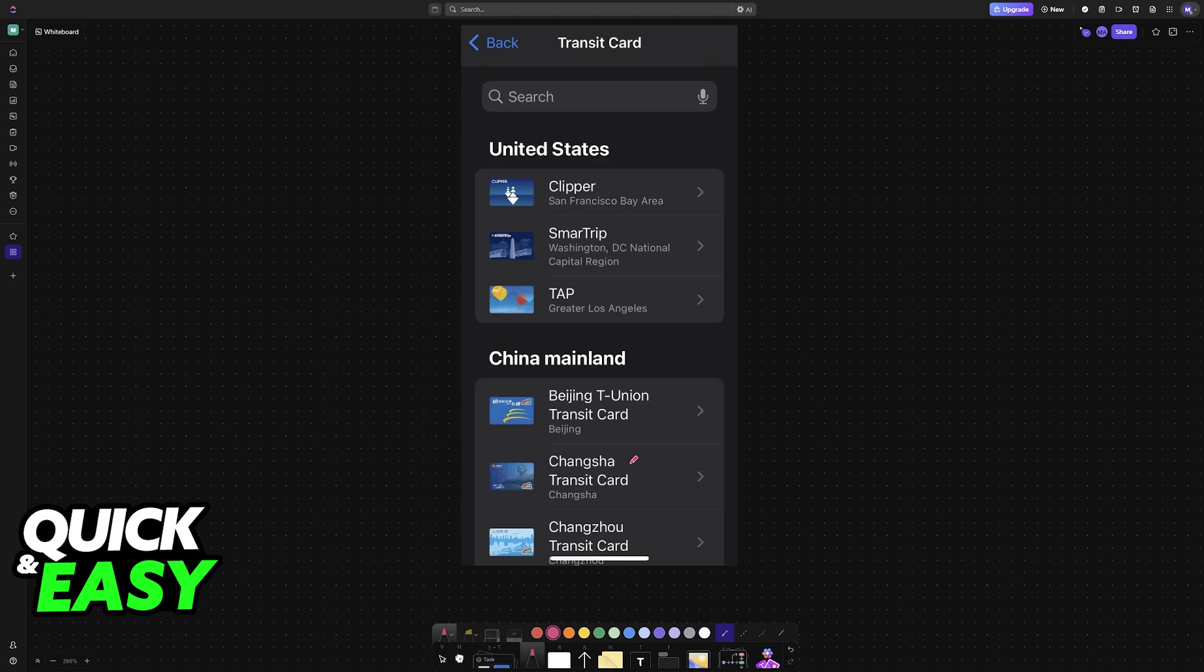What I need to make very clear is that not all MetroCards are going to be available. For example, for the United States area, on this example here, they have Clipper, SmartTrip, and Tab. Other ones could be added in the future, but if a specific card from your region does not appear on this list, then sadly, you will not be able to digitalize it and use your phone to pay for your fare.